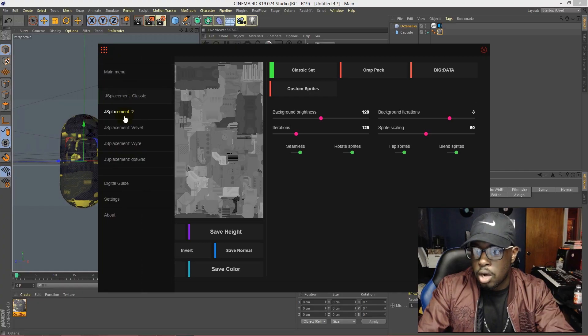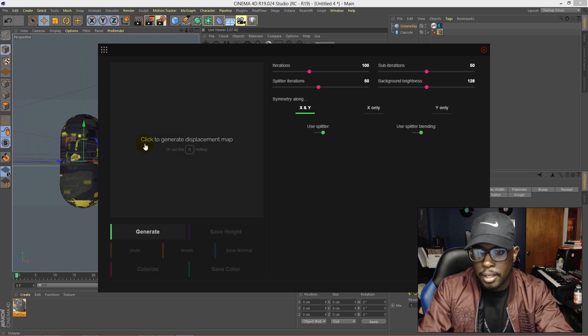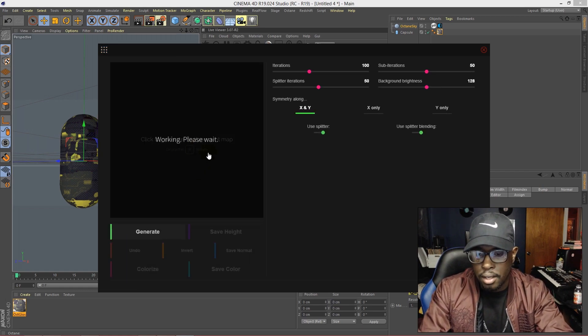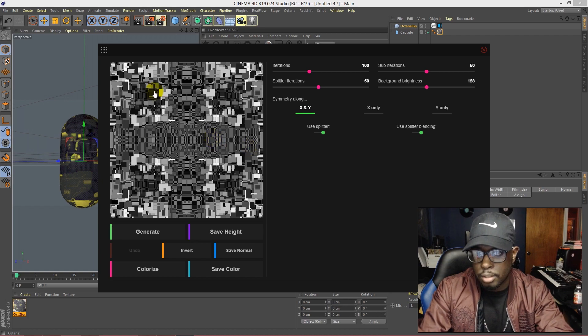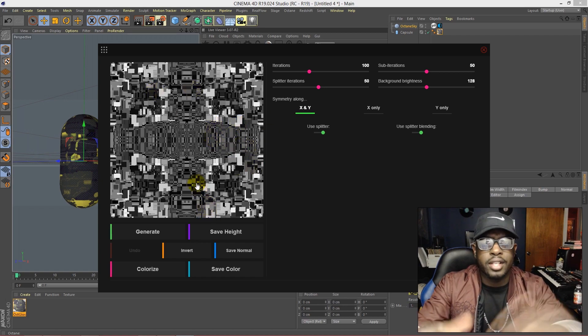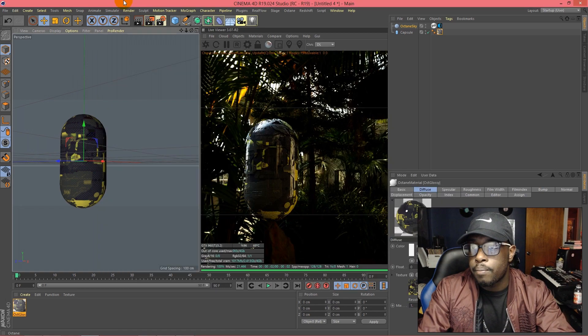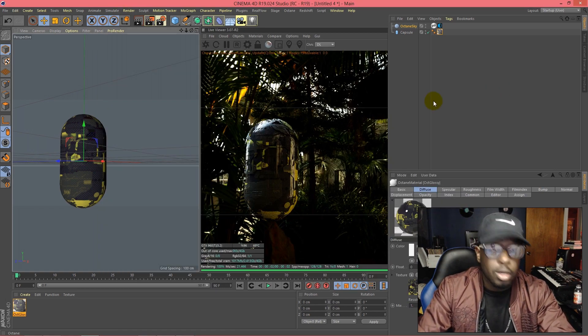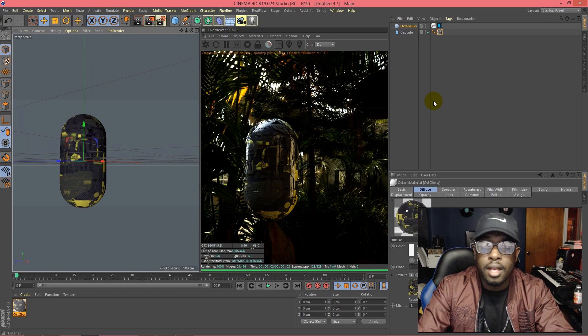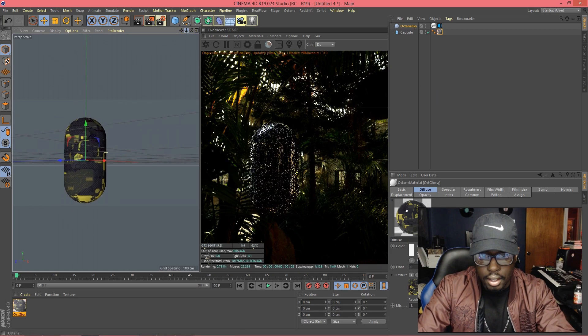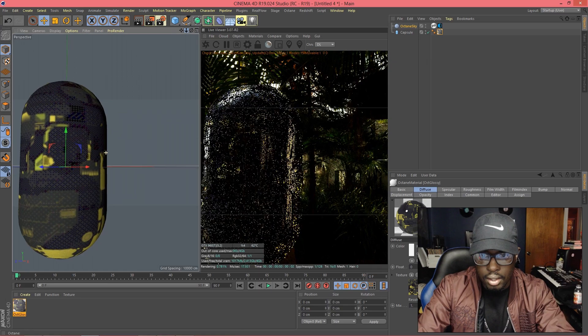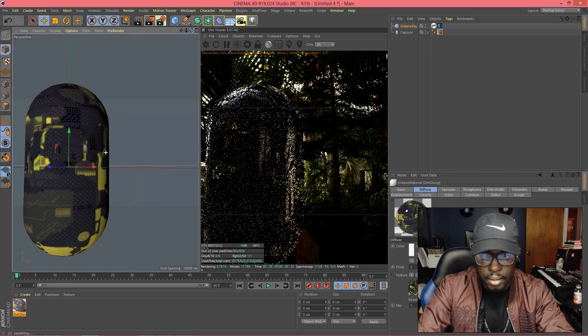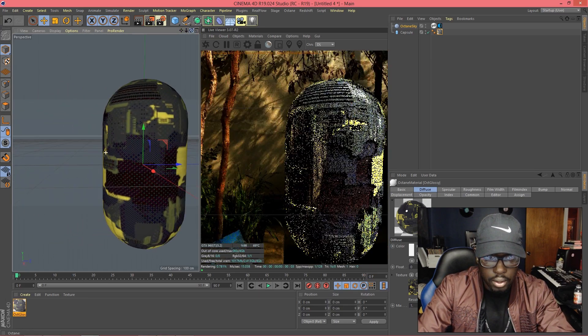I mean there's all kind of things in this JS Placement. You can apply this and just create some funky looks. So I hope this tutorial was helpful for you guys and yeah, quick, simple, and to the point. Just look at the detail on that. Oh my goodness, that's phenomenal.